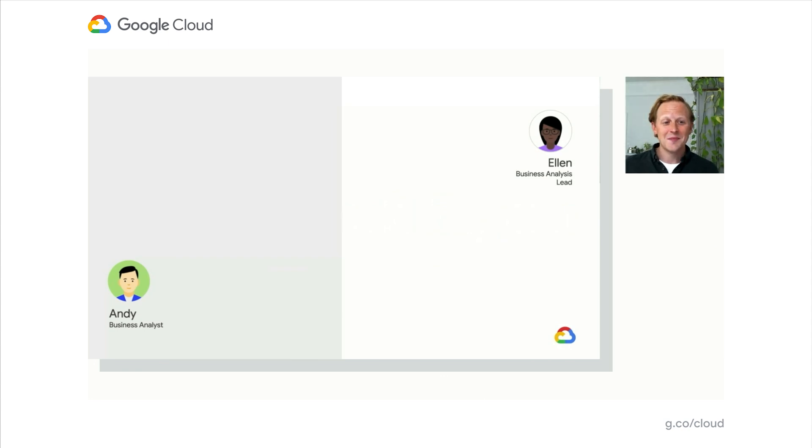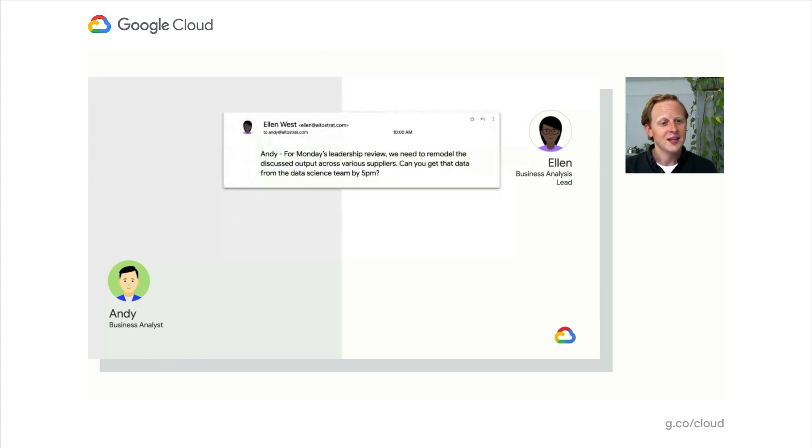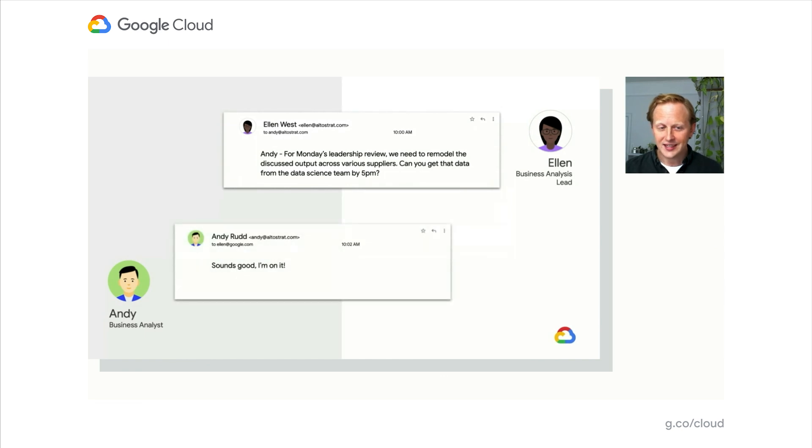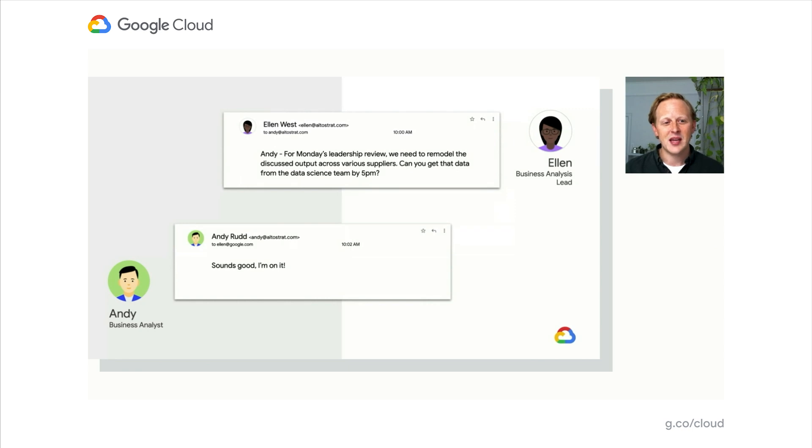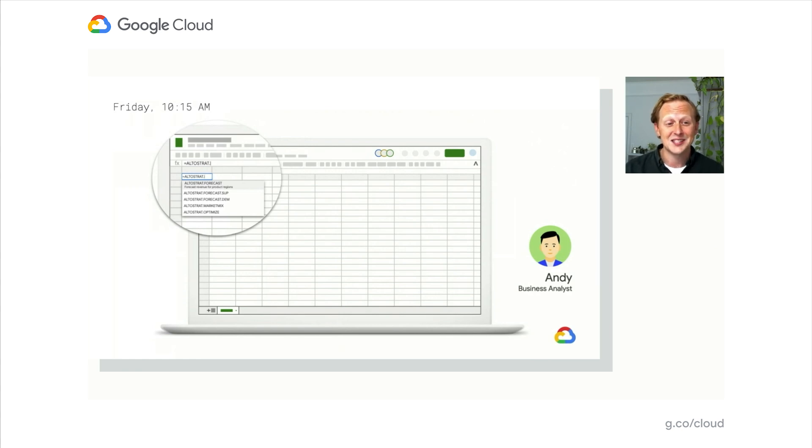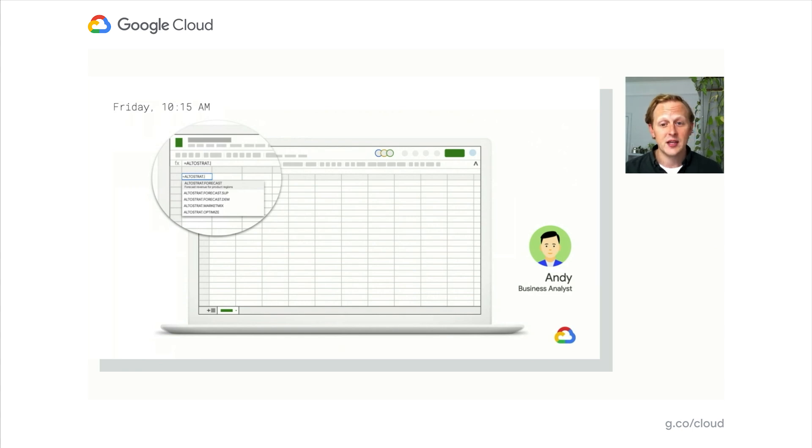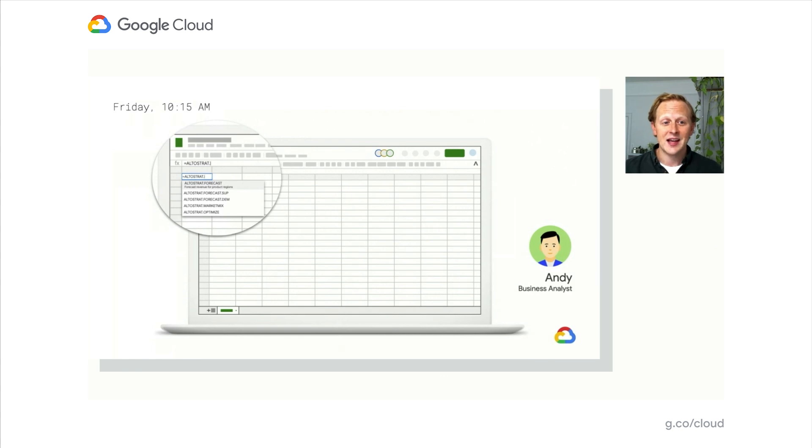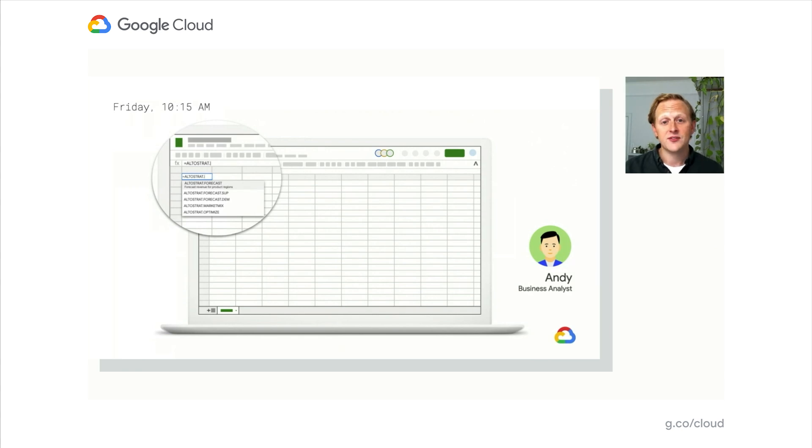So just like last time, this all starts on a Friday morning when Ellen sends her request for the Monday review. Andy again says, sounds good to me. You know, this time around, though, he might be able to manage some of this complex analysis by himself. Imagine that in this world, the data scientist team at Altostrat has developed some Altostrat-specific custom functions that are written in Python and then made available to many folks in the company through Google Sheets. Andy might start by creating a new spreadsheet, drop in the raw data from the various suppliers, and then he might type ahead in a cell, as he would with any native sheets function, to see what sort of analysis he could do.